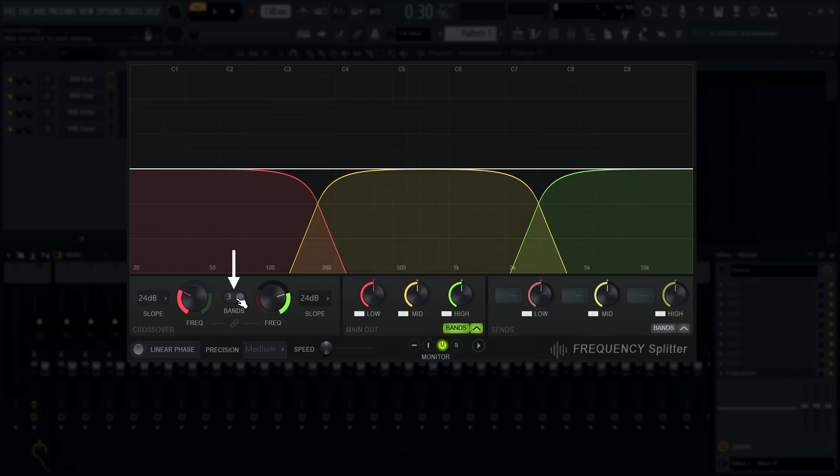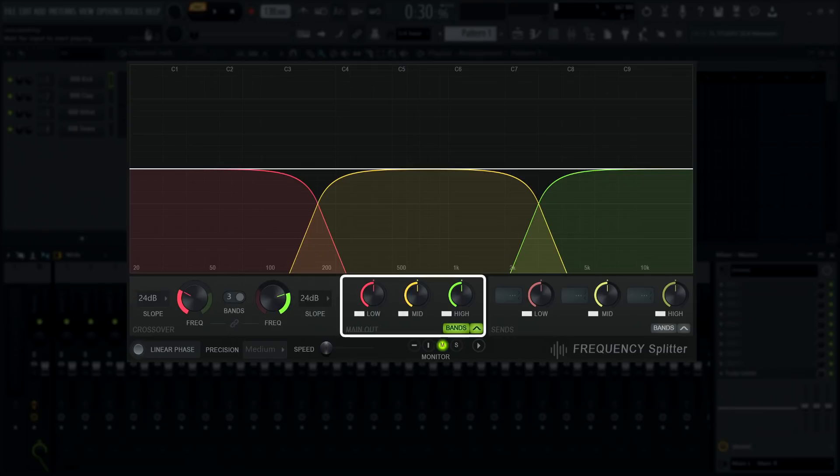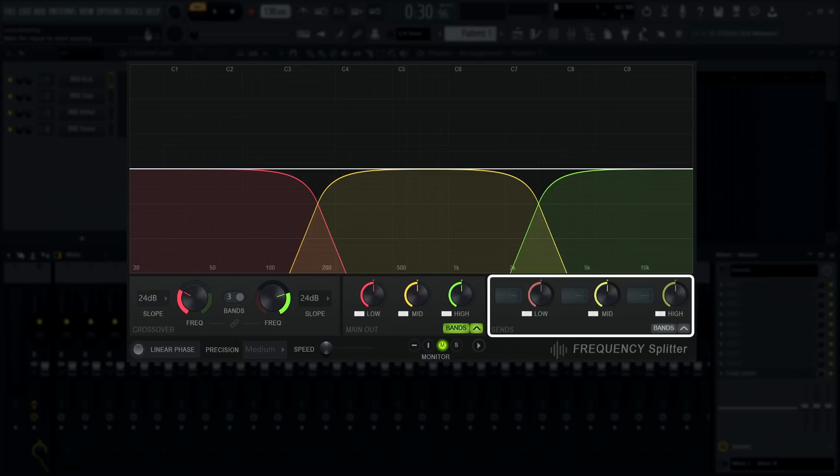Frequency Splitter is designed to split audio into two or three bands with customizable crossover filters, adjust the level of these bands in the main output, and route them to separate outputs in parallel.